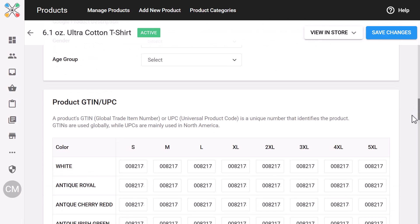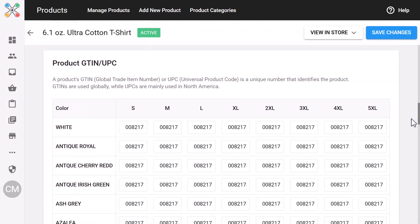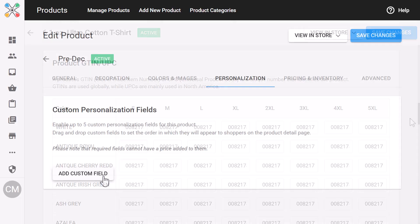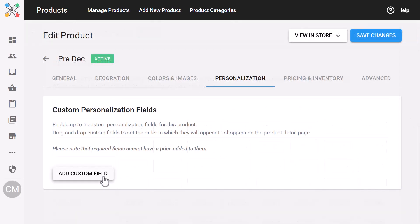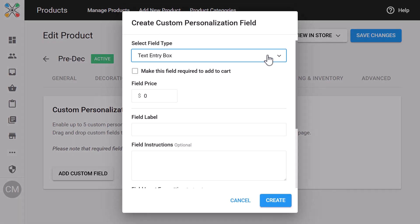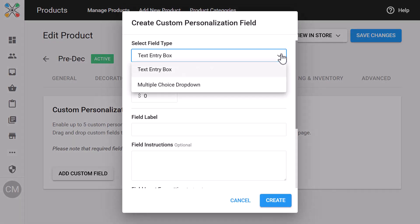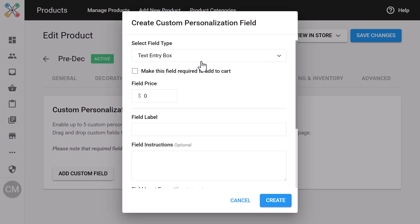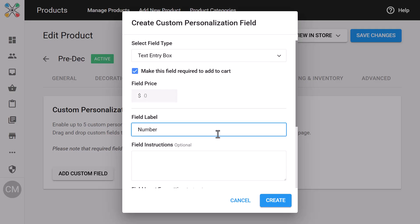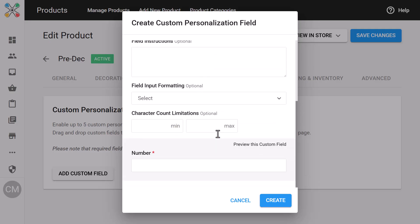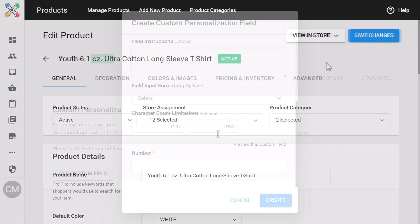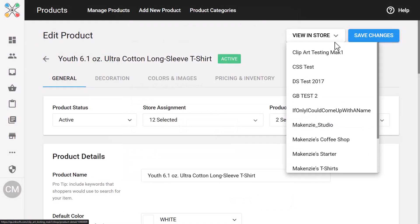And if the product is pre-decorated, you'll also have an option for processing time. If your product has been designated as pre-decorated, you'll have an additional tab: Personalization. This is where you can add custom personalization fields — for instance, if you want to collect the name and number for uniforms. We've also refined and modernized the view and store option.